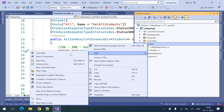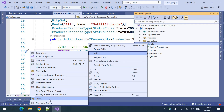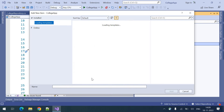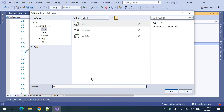I am going to add the StudentDTO here - creating the StudentDTO class.